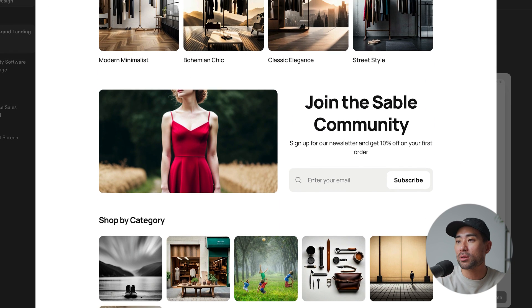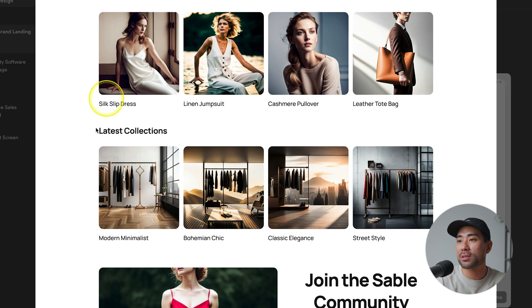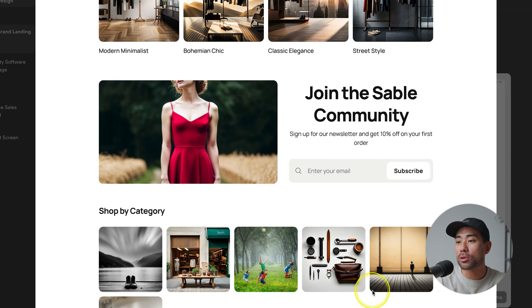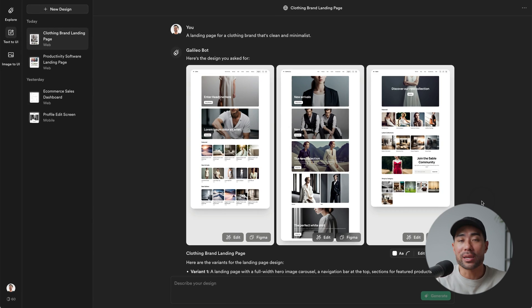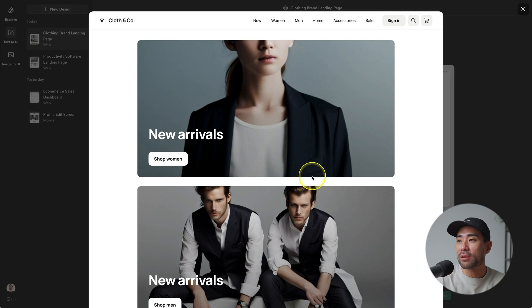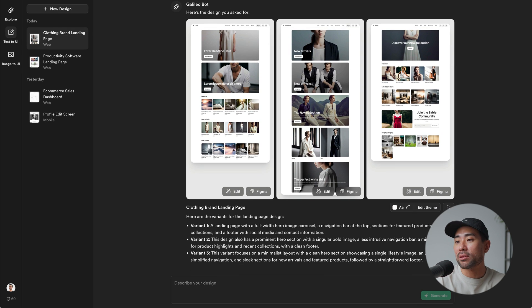Galileo has produced three different designs — you can click on each one to expand it and see what it looks like. It's pretty good: we've got the navigation, the hero image, some featured images and products. It's a great foundation before you start editing your main design, whether you're a designer, a marketer, or just getting some inspiration.